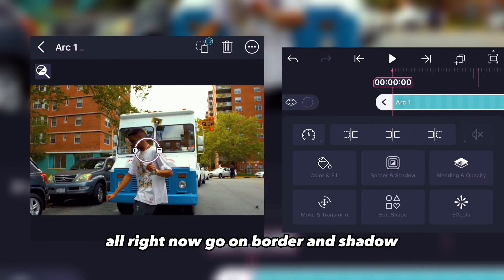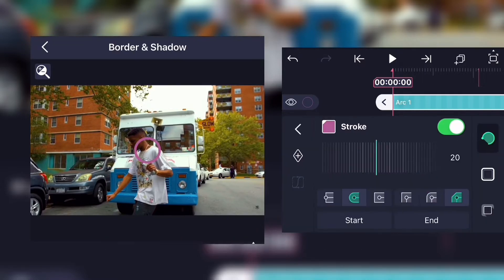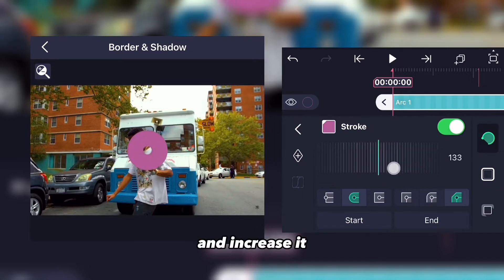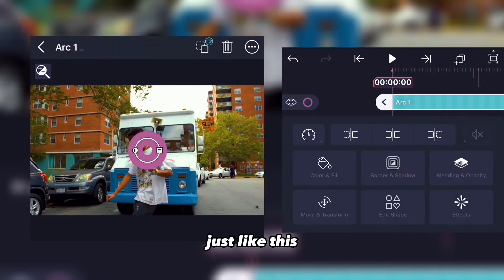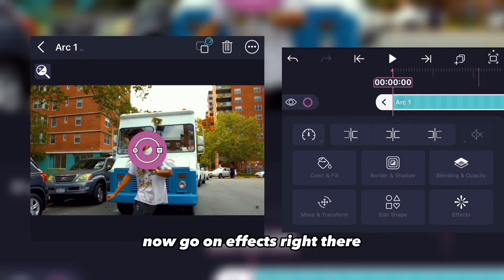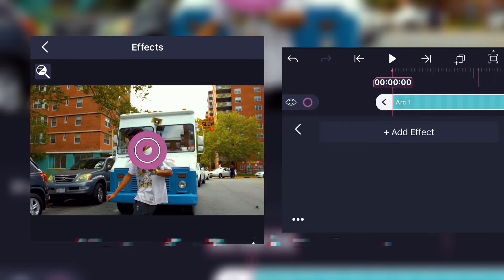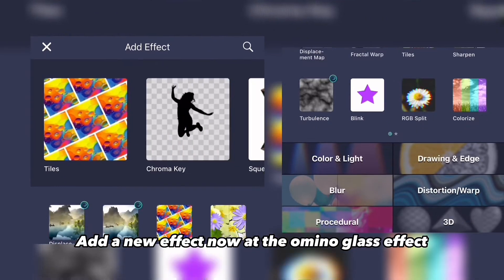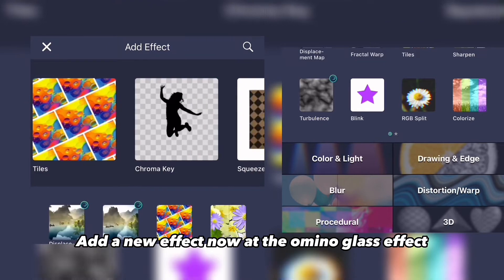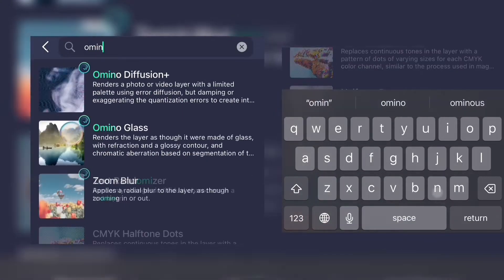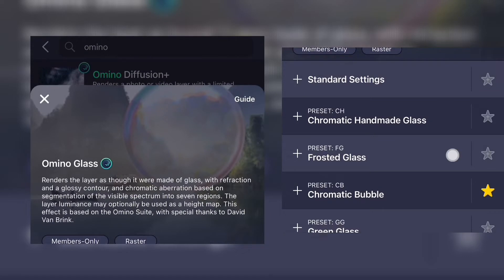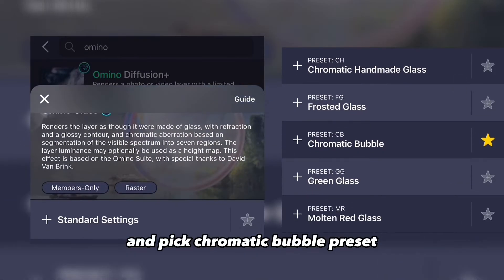Now go to border and shadow and increase it just like this. Now go to effects, add a new effect, and add the glassy effect — specifically the chromatic bubble preset.